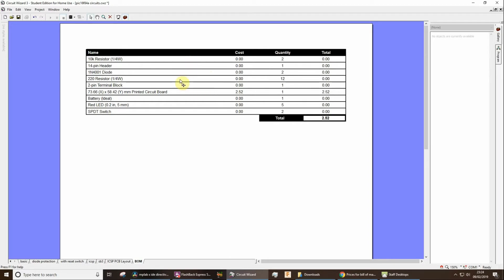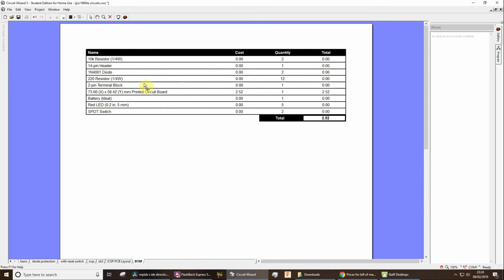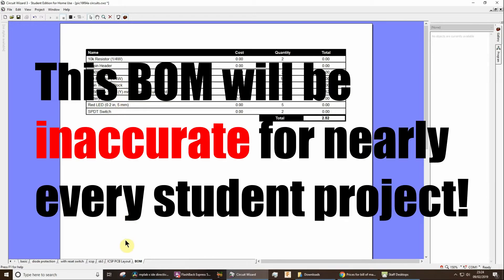And also, in reality, a lot of you who are exporting from CircuitWizard will actually find that you didn't necessarily use those exact components because maybe you've added like header pins that weren't shown on the CircuitWizard, etc.